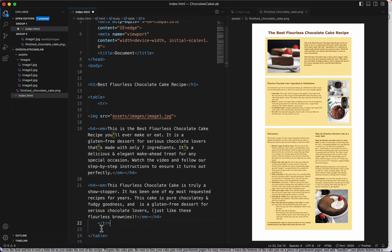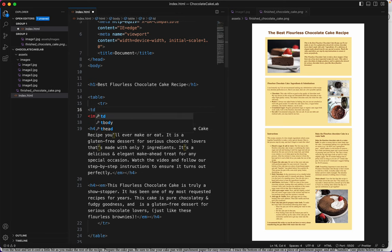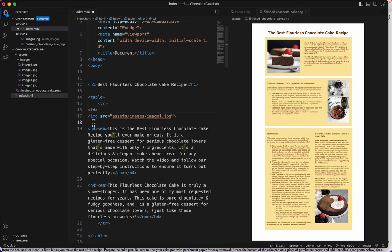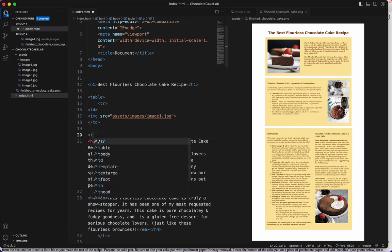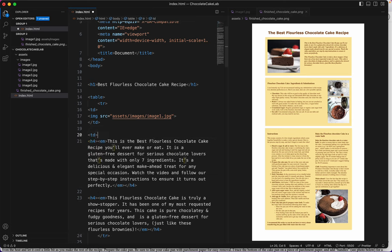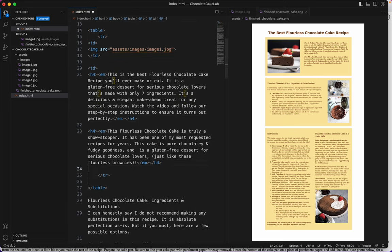And I need two table data tags. One for this half of the row and one for this half. So let's do table data TD. That's the start. And here's the end. And then I'll do another TD start, and a TD end after the second paragraph. There we go.